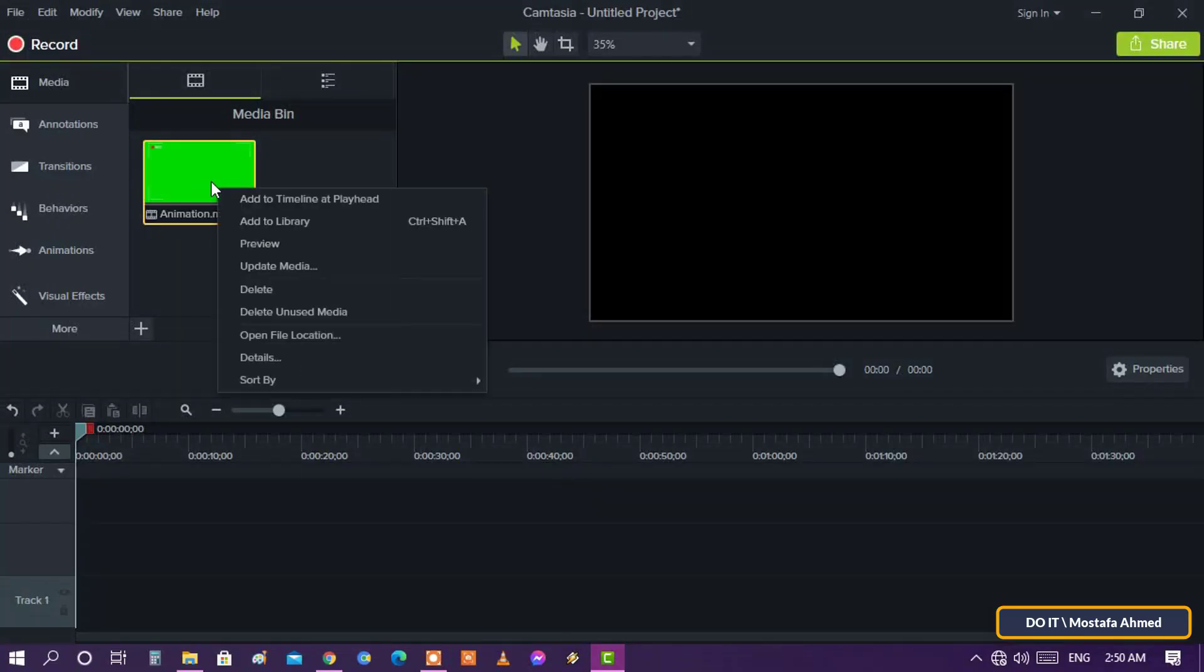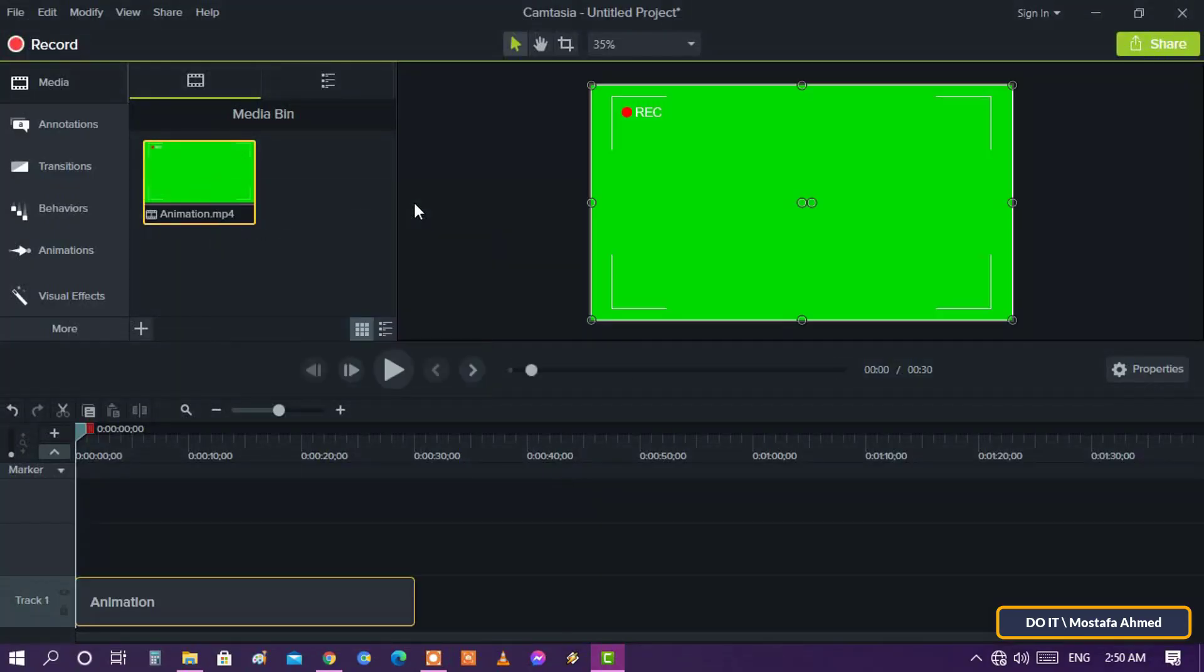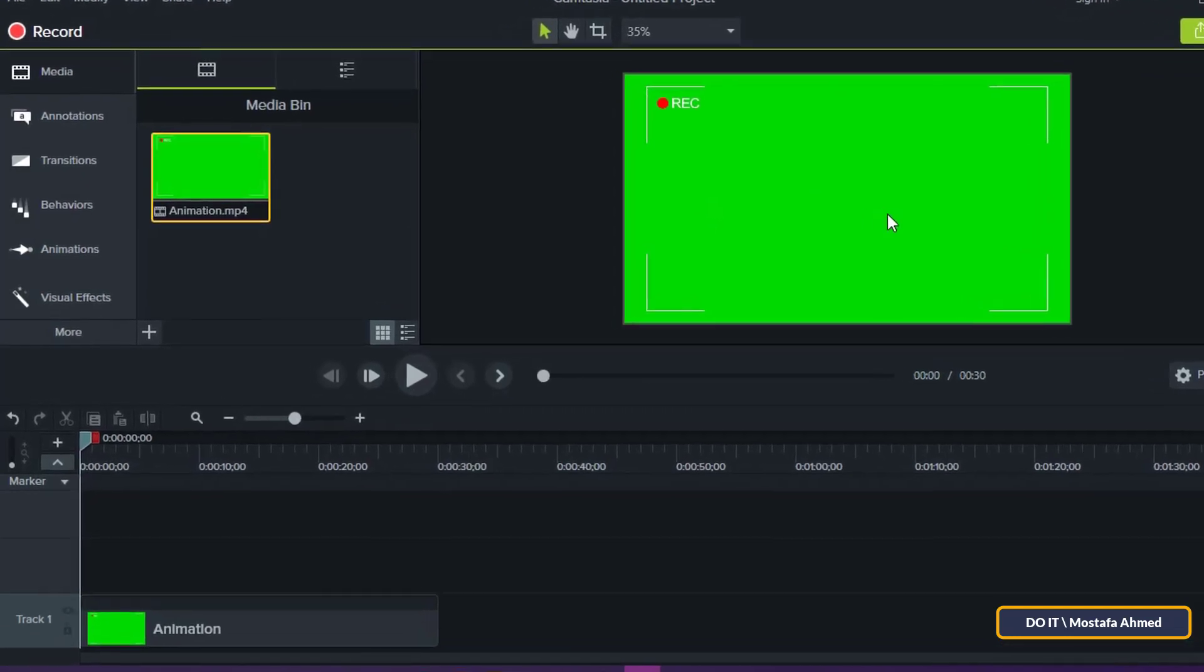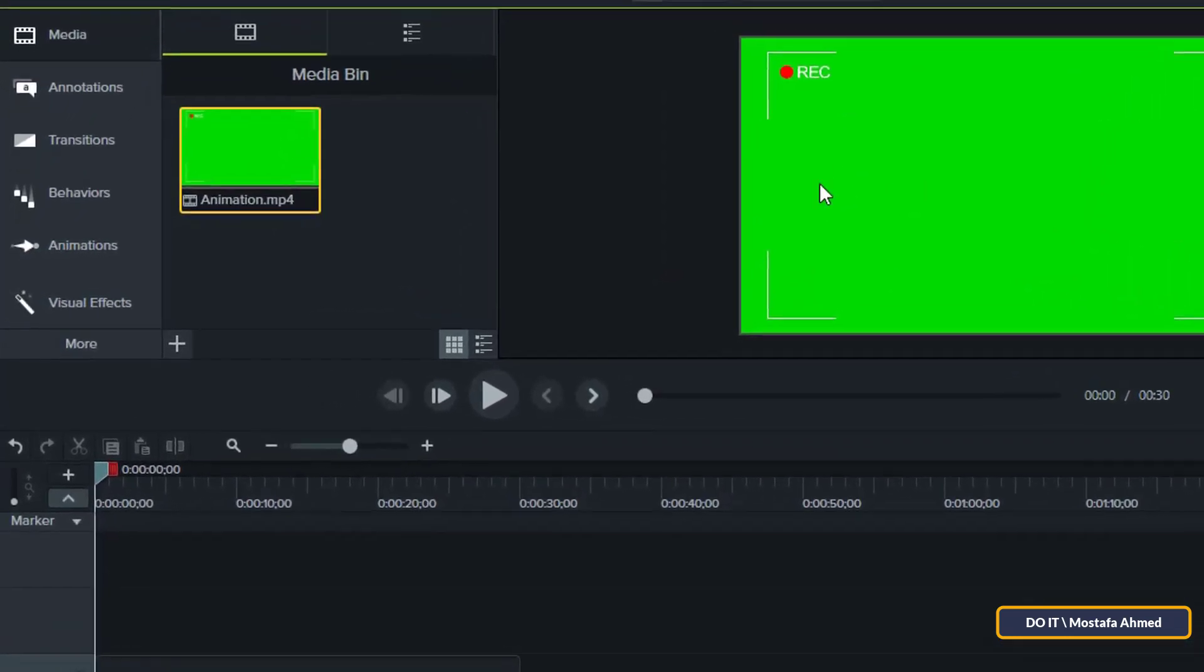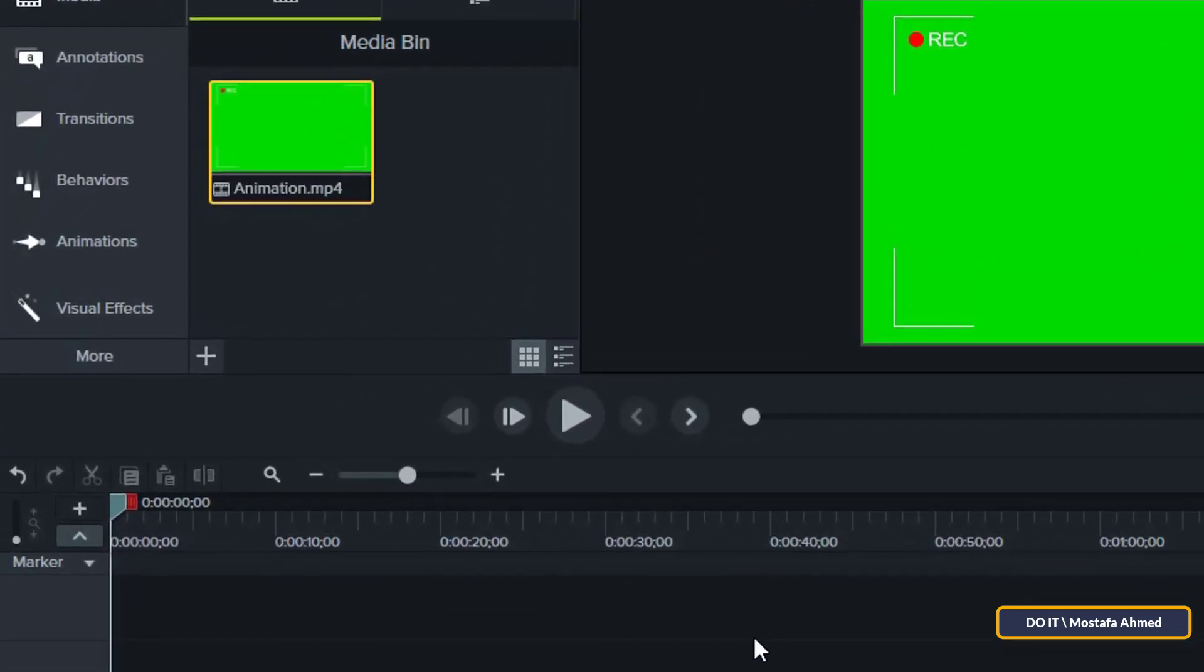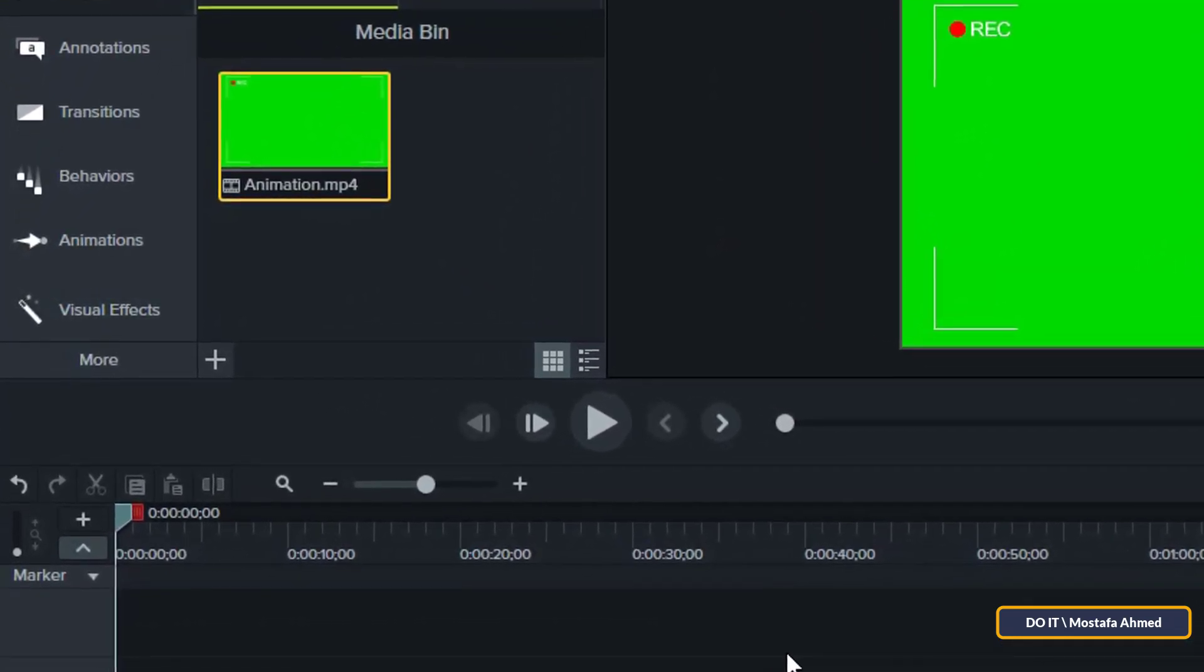After downloading the green screen video, add it to the timeline. After that, look in the left menu and click on Visual Effects.